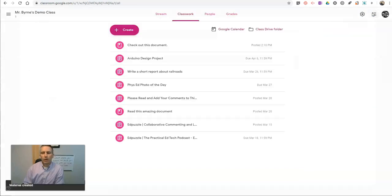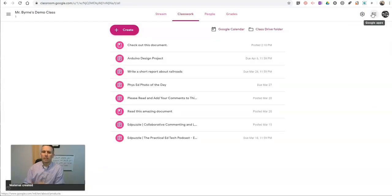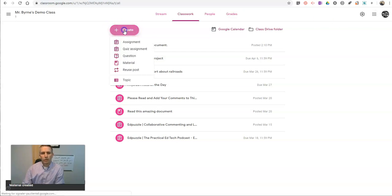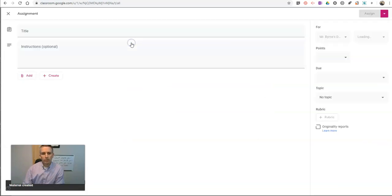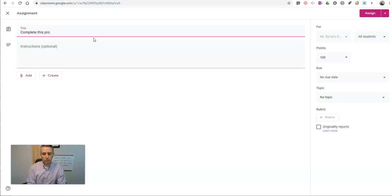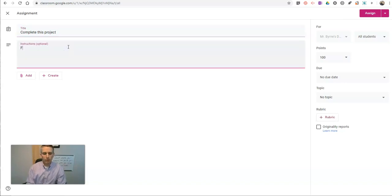But if I want to use a PDF, not as a material, but as an assignment, let's take a look at how that works. Go to create, we'll do an assignment, and we'll say, complete this project. Let's say, follow the directions in the document.